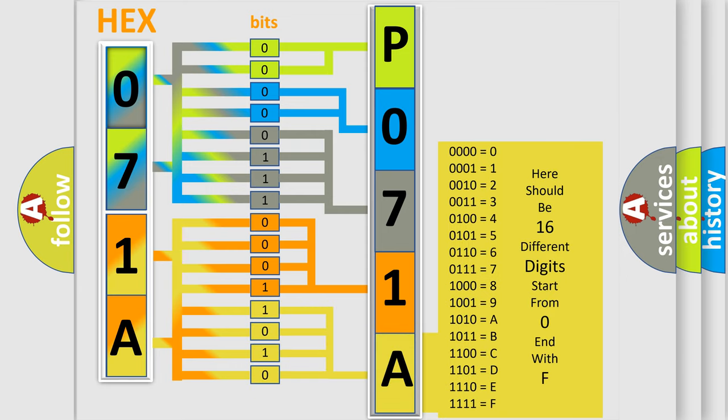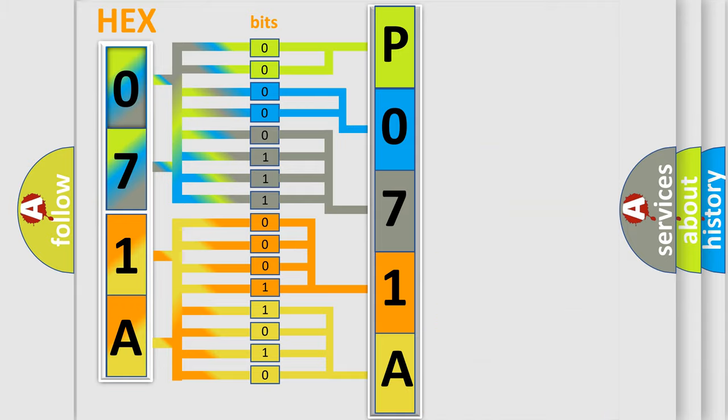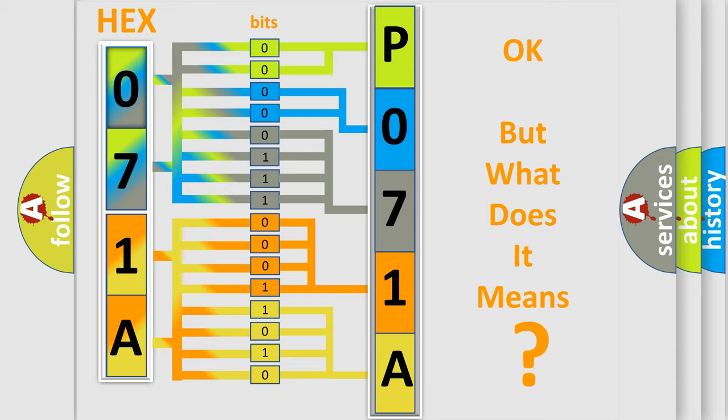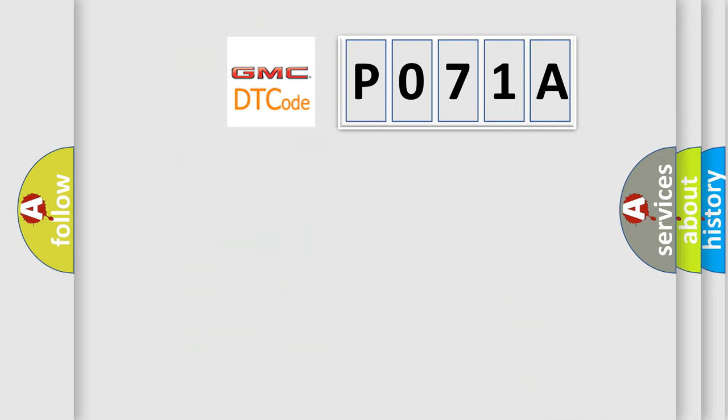We now know in what way the diagnostic tool translates the received information into a more comprehensible format. The number itself does not make sense to us if we cannot assign information about what it actually expresses.